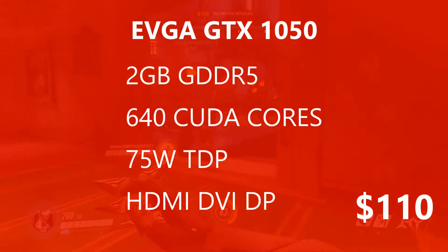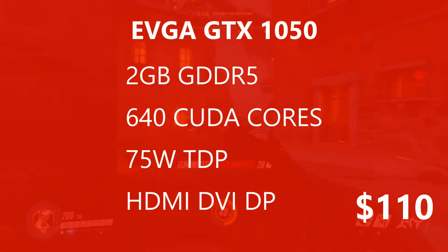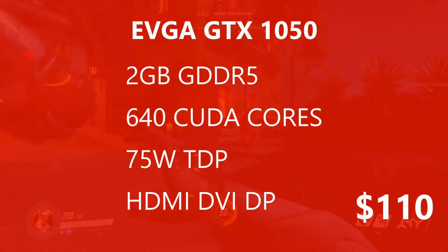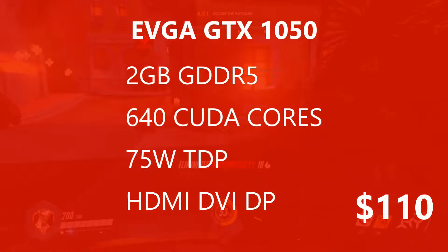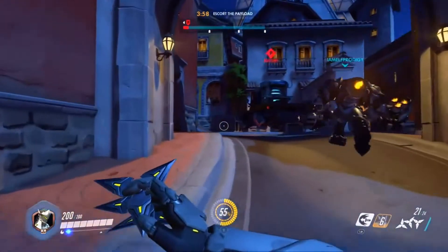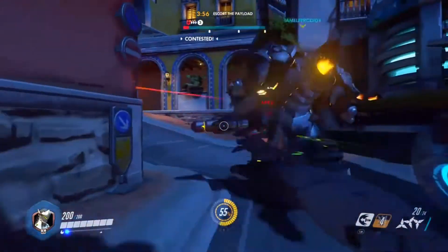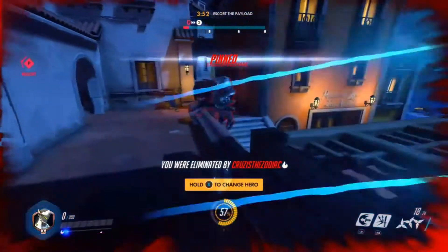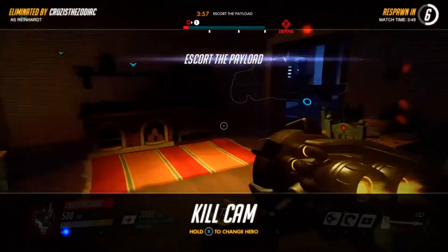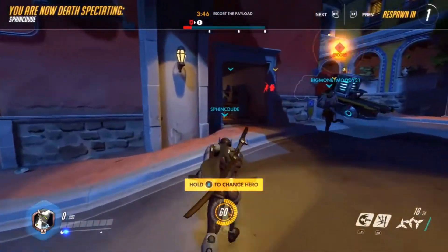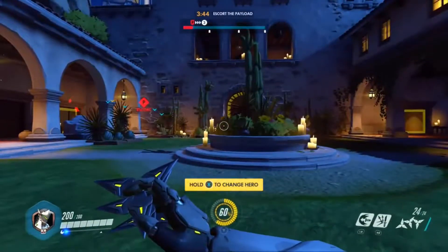Starting off with the EVGA GeForce GTX 1050, it comes with 2GB of GDDR5 memory and also has 640 CUDA Cores, which can help in Adobe Premiere Pro rendering. It takes only 75 watts of power and has no external power requirement, so it can work only off your motherboard. It comes clocked at 1354 MHz base and 1468 MHz boost, so it is factory overclocked, and works on a 128-bit memory interface. It has 1 HDMI, 1 DVI and 1 DisplayPort, and retails for only $110.